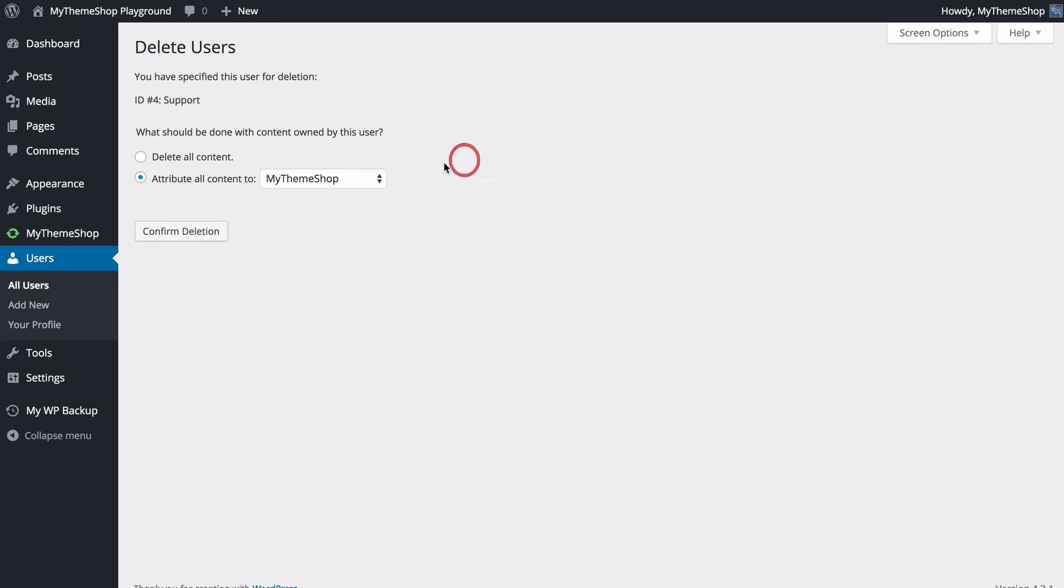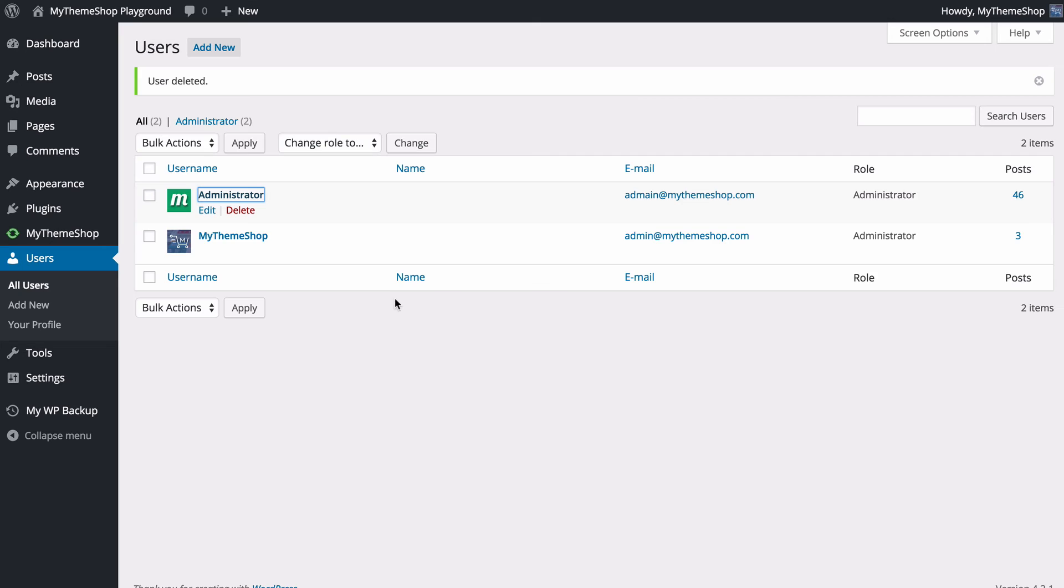I'm going to want to keep the content, and you'll probably want to do the same. Once you're done, you can just press confirm deletion in order to confirm the user has been deleted.